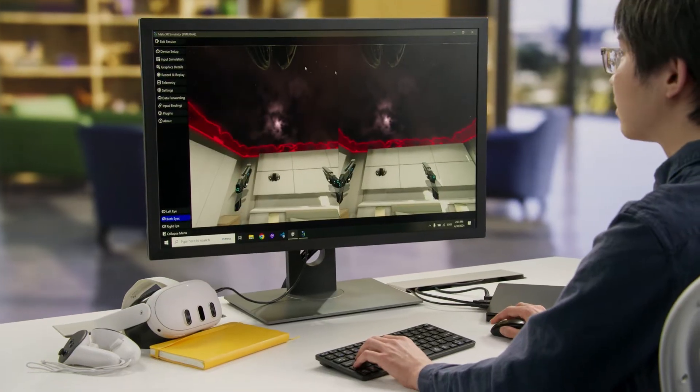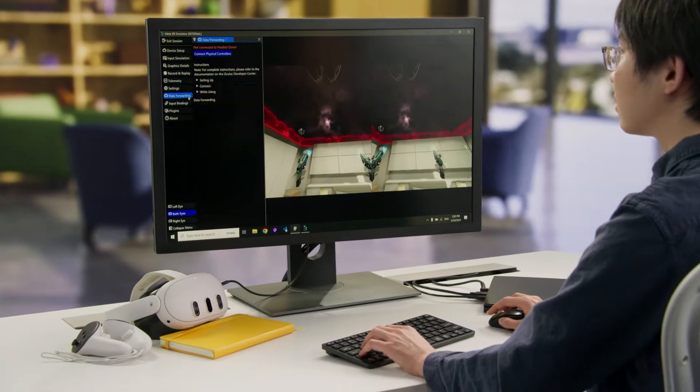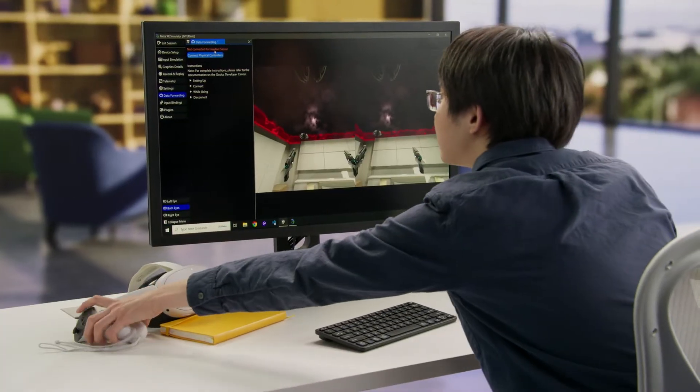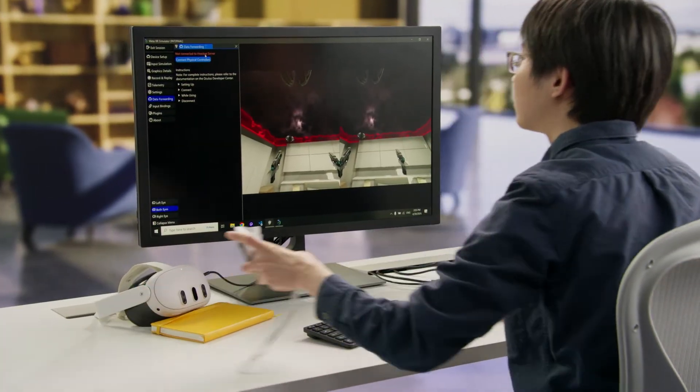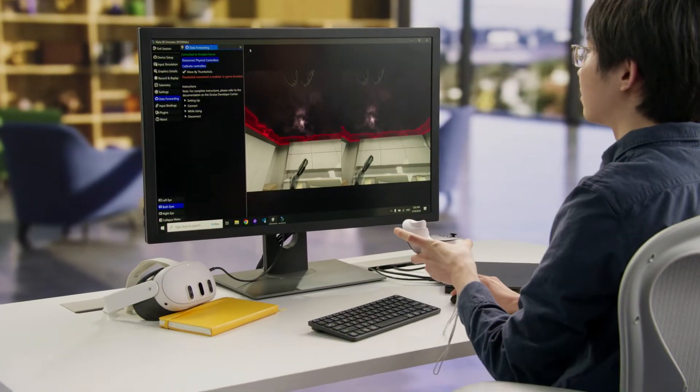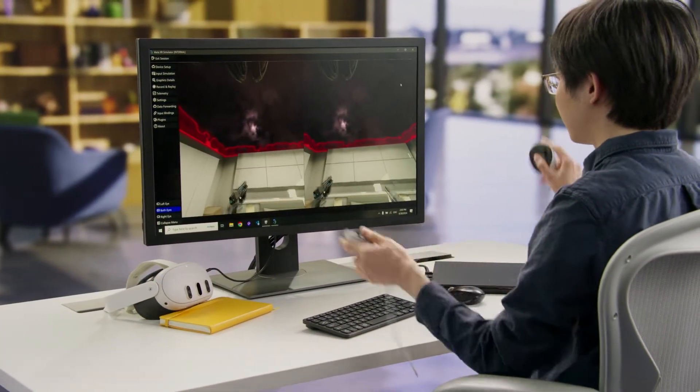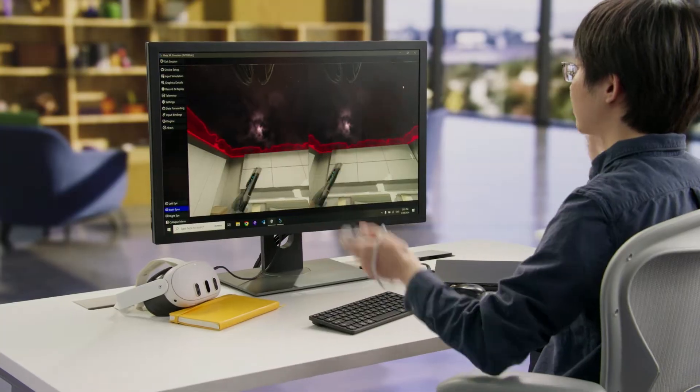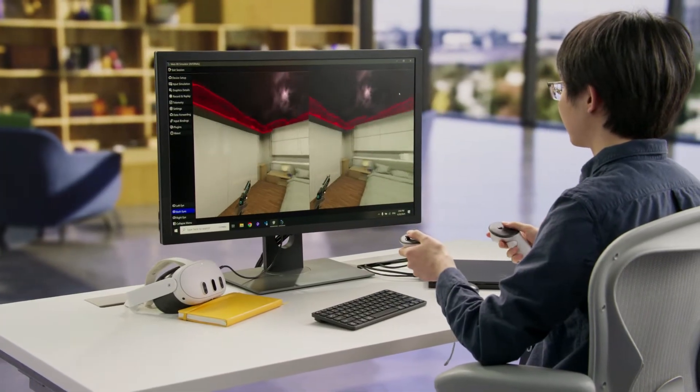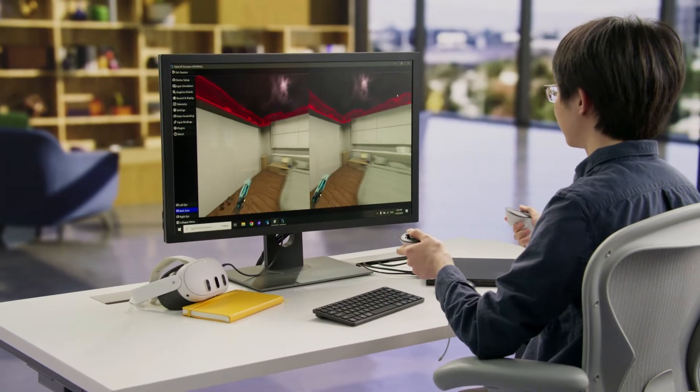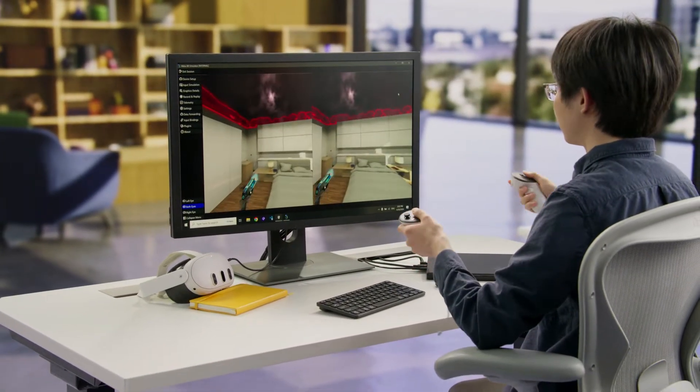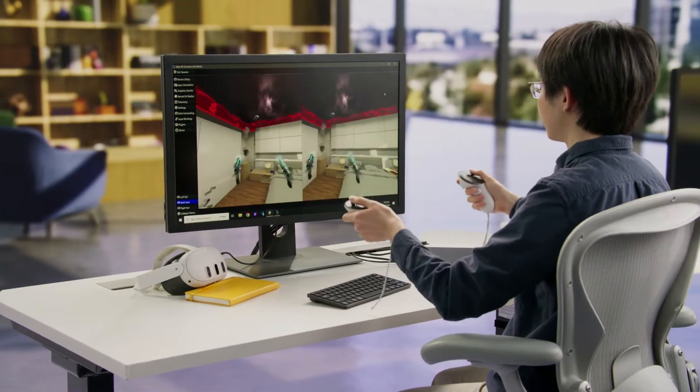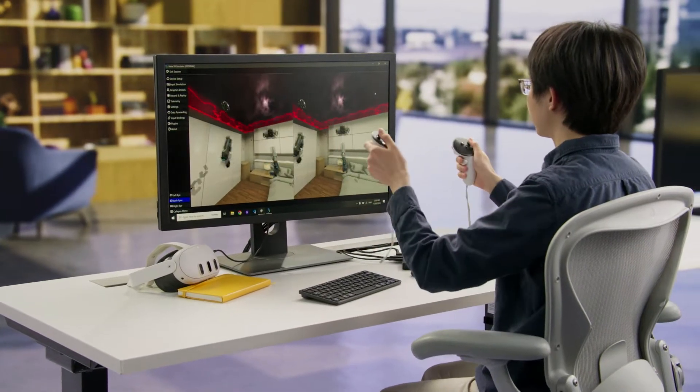Developing VR and MR experiences presents unique challenges, such as building for six degrees of freedom controllers. For experiences that heavily rely on controllers, the new Data Forwarding feature allows you to use physical controllers with the simulator in just a few easy steps.